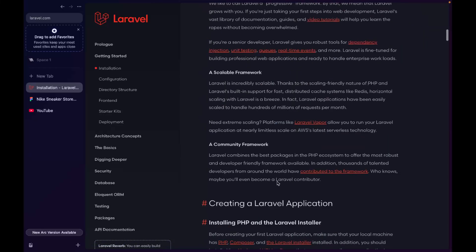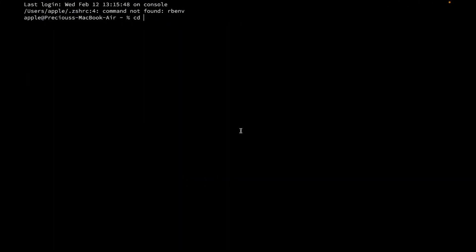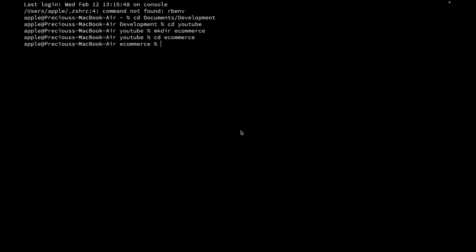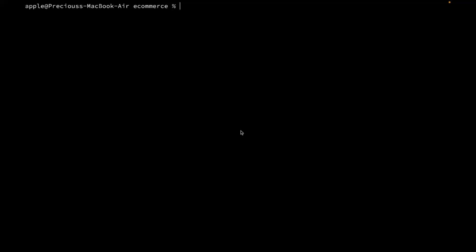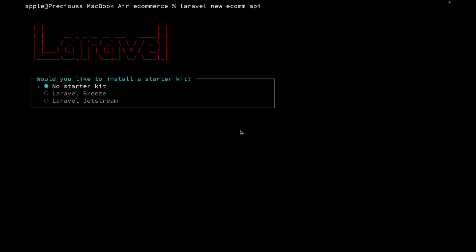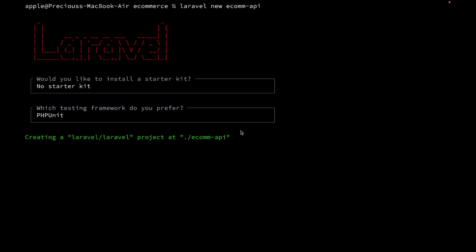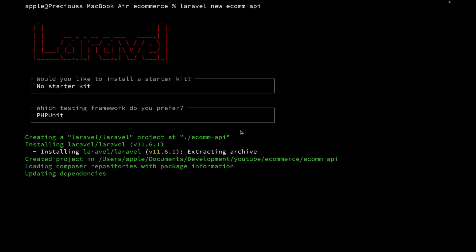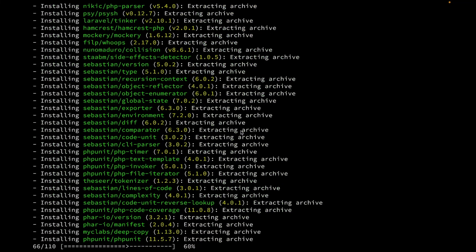I already have that in my setup. I'm going to navigate inside my Documents to my YouTube projects folder. I'll make a new directory called 'e-commerce'. The project I'm going to create is going to be called 'ecom-api' since we're working on the API first. We don't need any starter kit — we don't want to select Breeze with the API option; we want to write the code ourselves. Let's wait for this to finish creating the project.